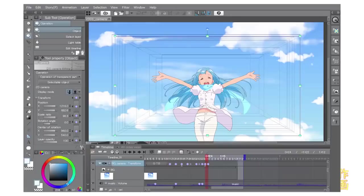Clip Studio recently also added a feature where you can animate a 2D camera and add audio, so it's even got features that are making it more desirable as a storyboarding and animatic tool.